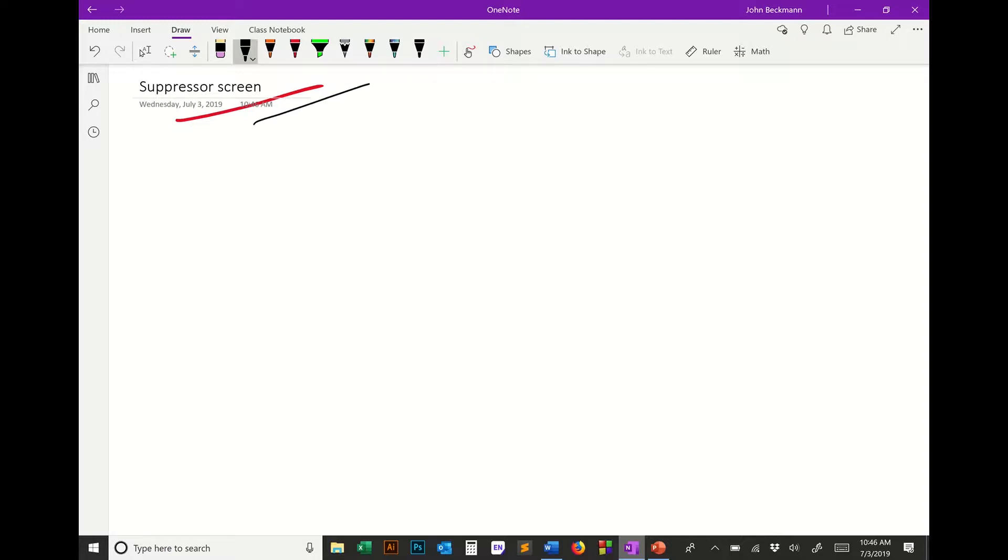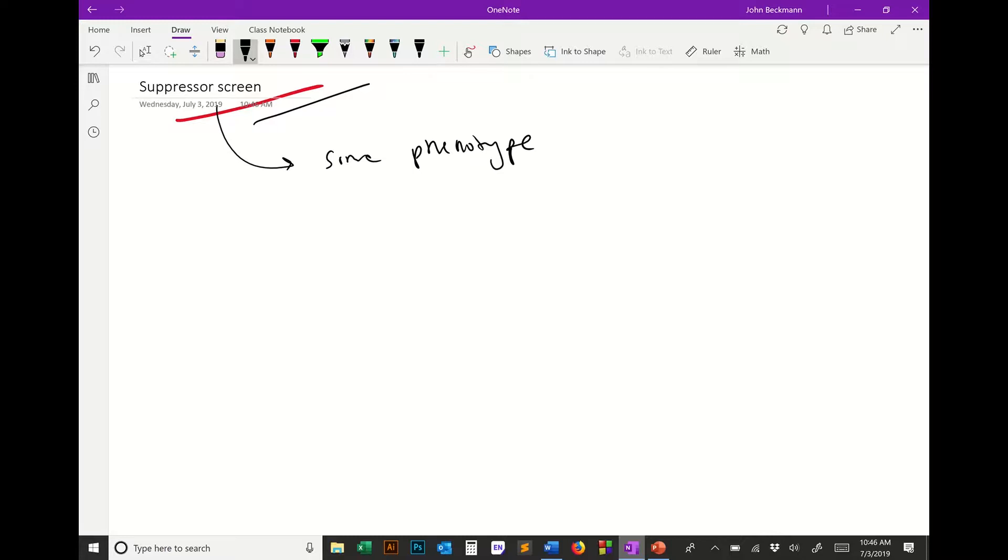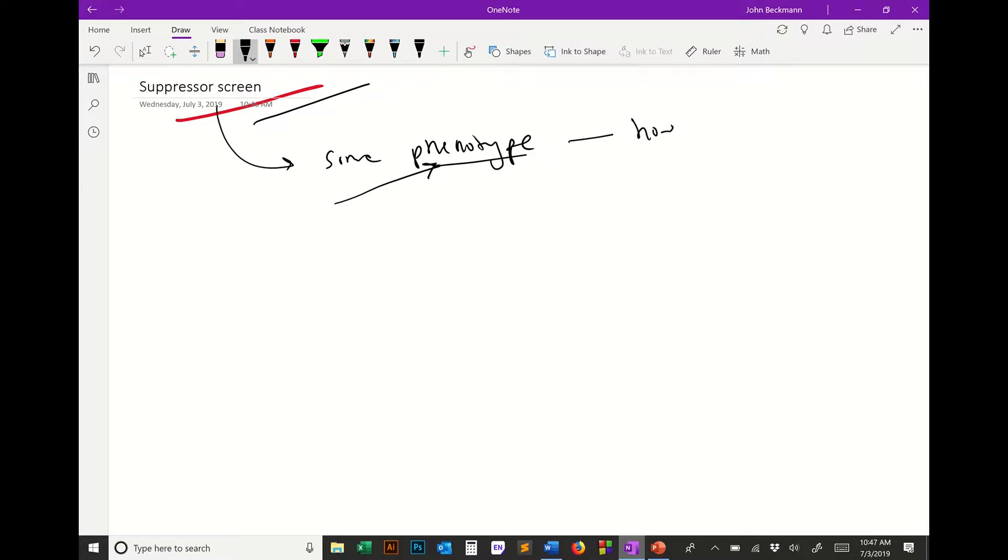So why would you do it? The goal of a suppressor screen is you have some phenotype. Phenotypes are what you're using to measure something in science. If you can't see it or measure it, you can't do science. Phenotypes are essential in the suppressor screen, and it implies you have some phenotype and you want to know how it happens.